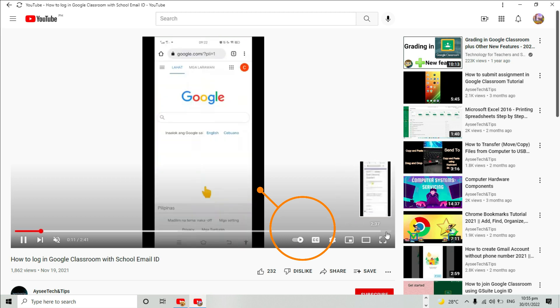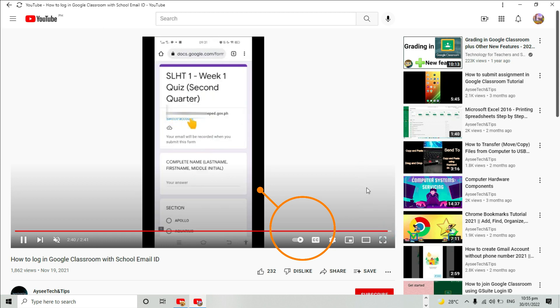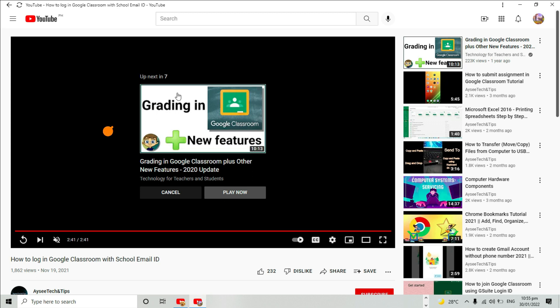Leaving this autoplay button turned on, let us watch this video and see what happens after. As the video ends, the next video automatically plays after a couple of seconds.